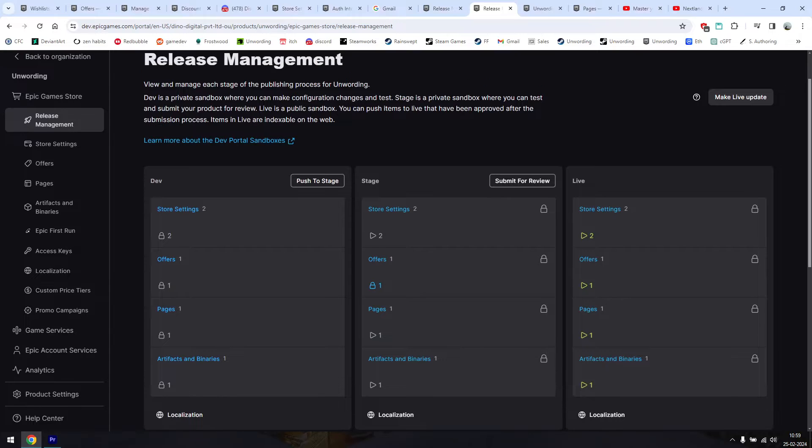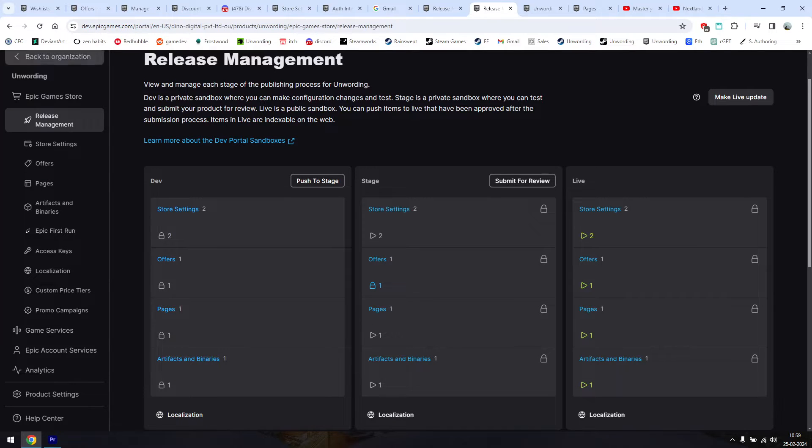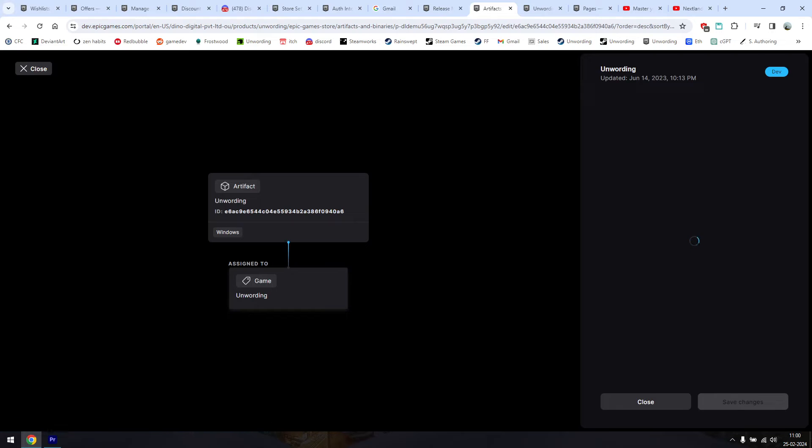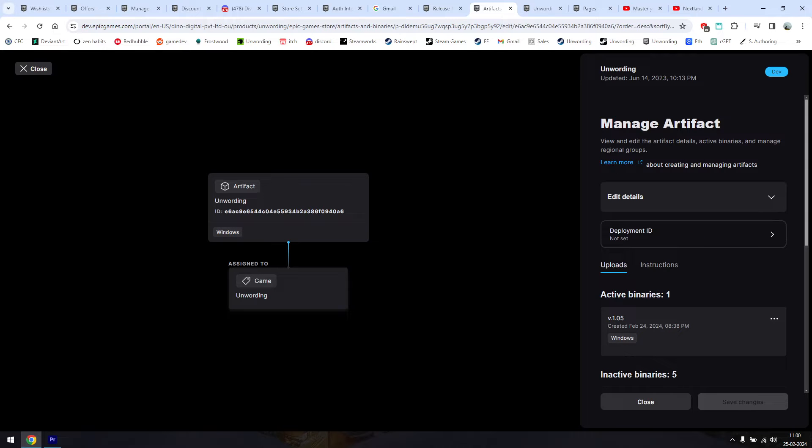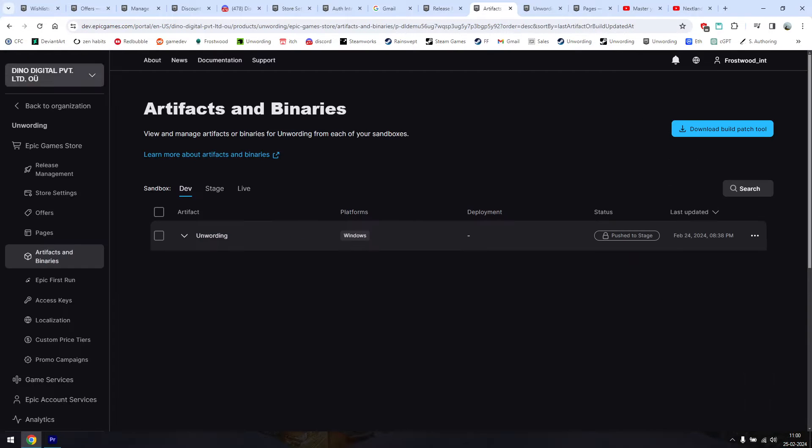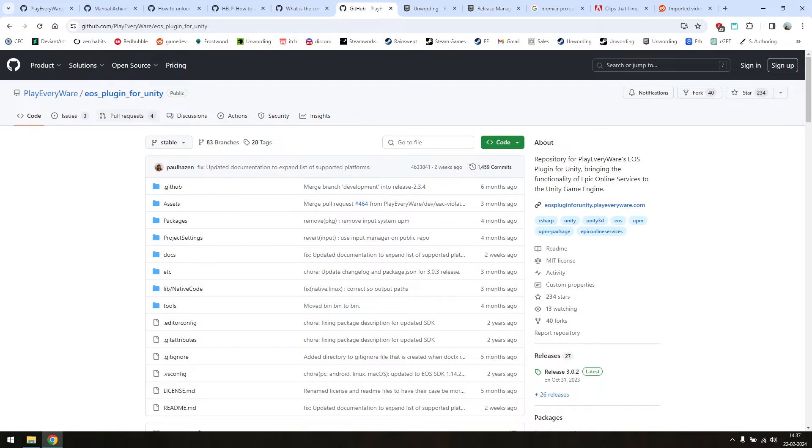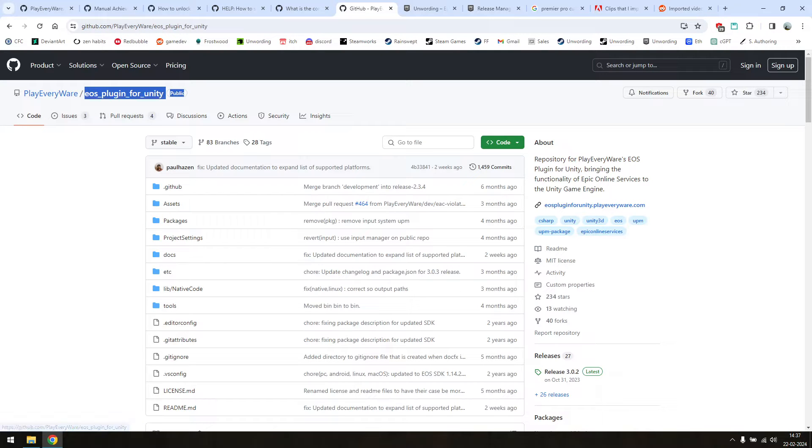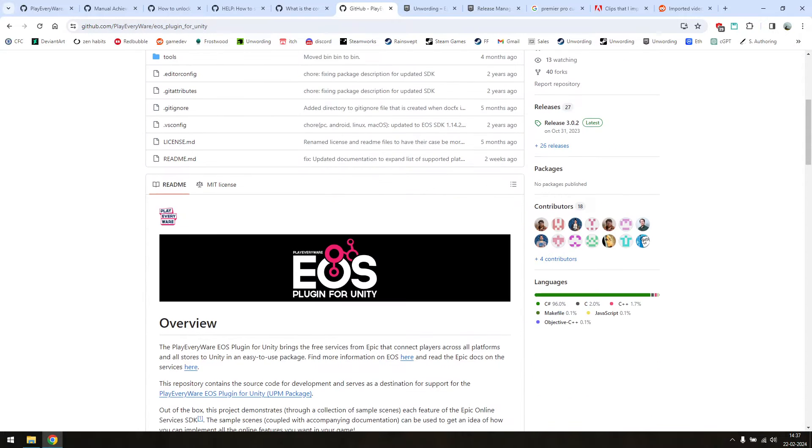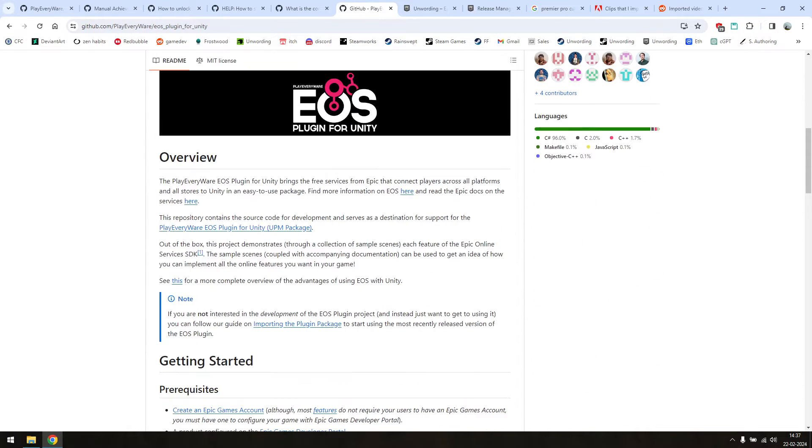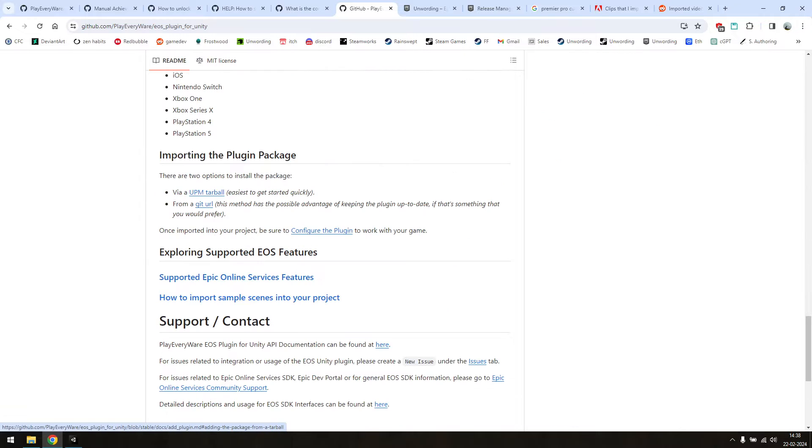Now first of all, this tutorial assumes that you've already got your game completely set up on Epic, uploaded the builds, etc. This is only for getting the Epic Online services and achievements working with your Unity game. To start, we'll be using PlayEverywhere's EOS plugin for Unity. This is an open source plugin that allows your Unity game to communicate with Epic Online services or EOS.